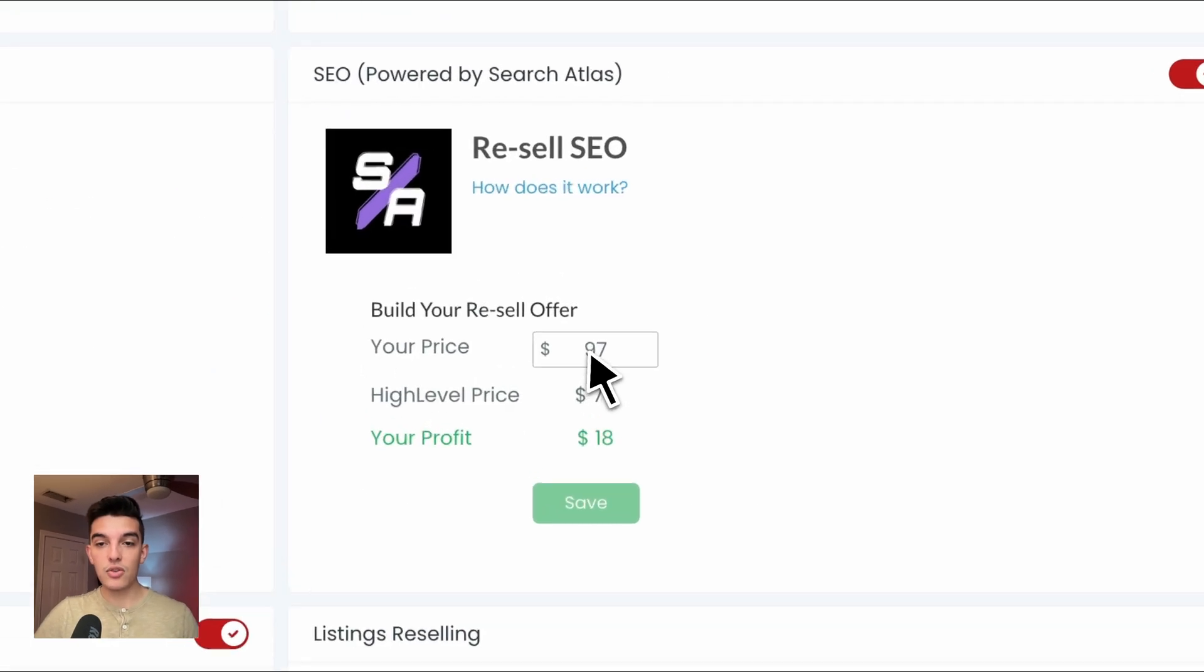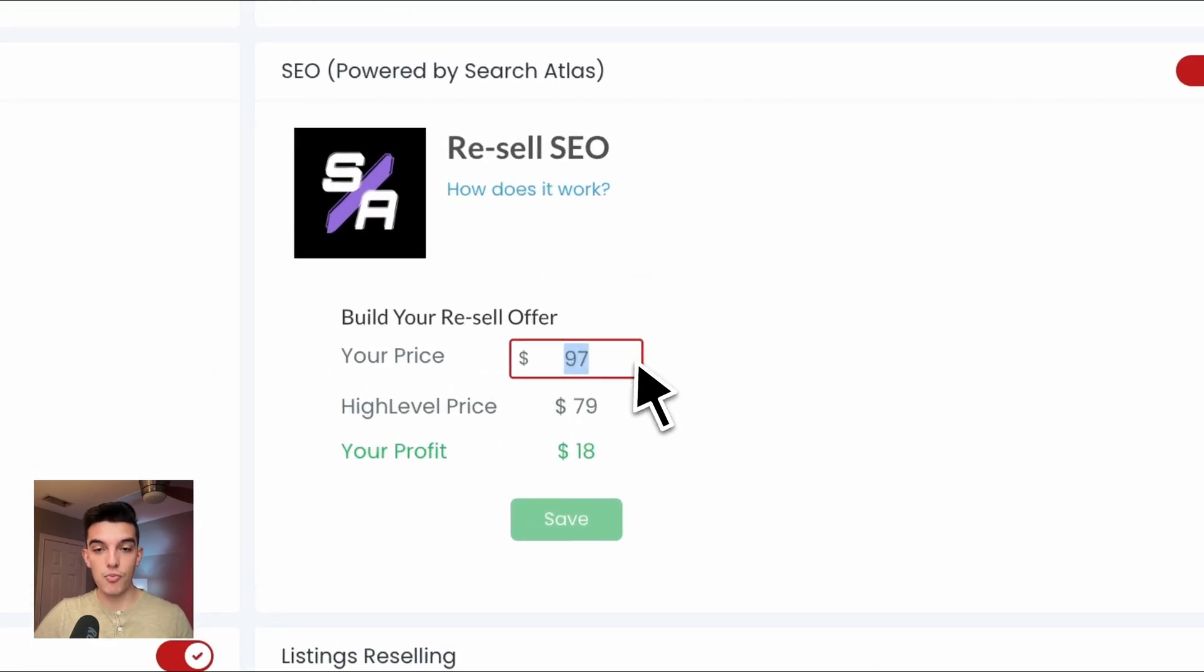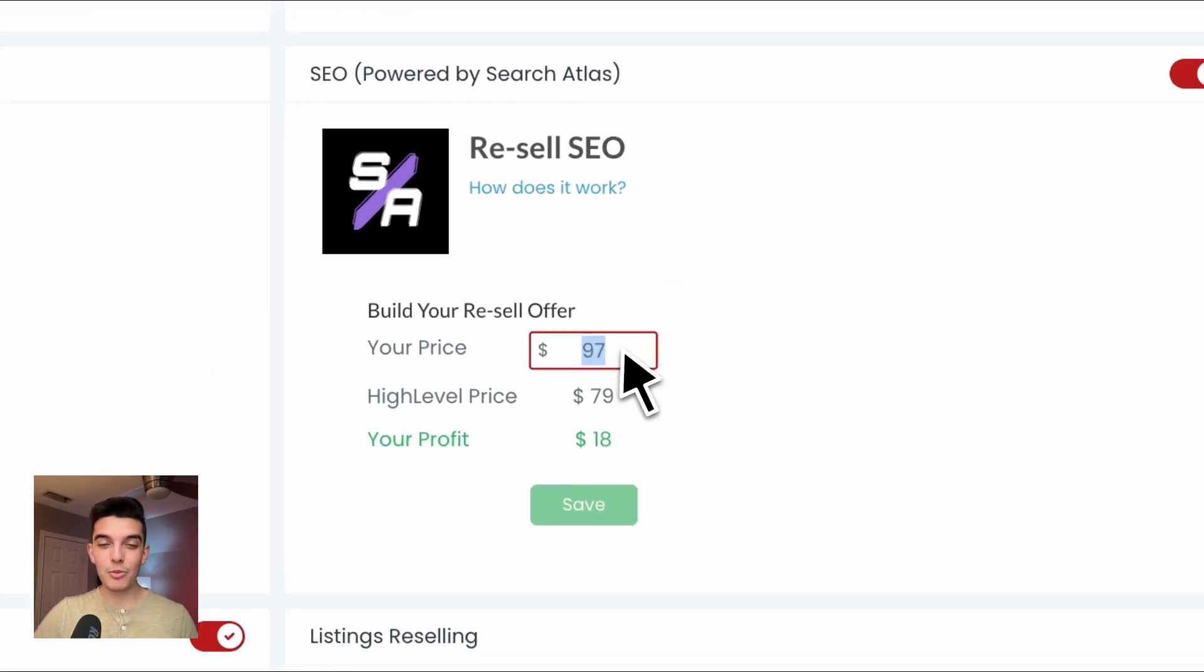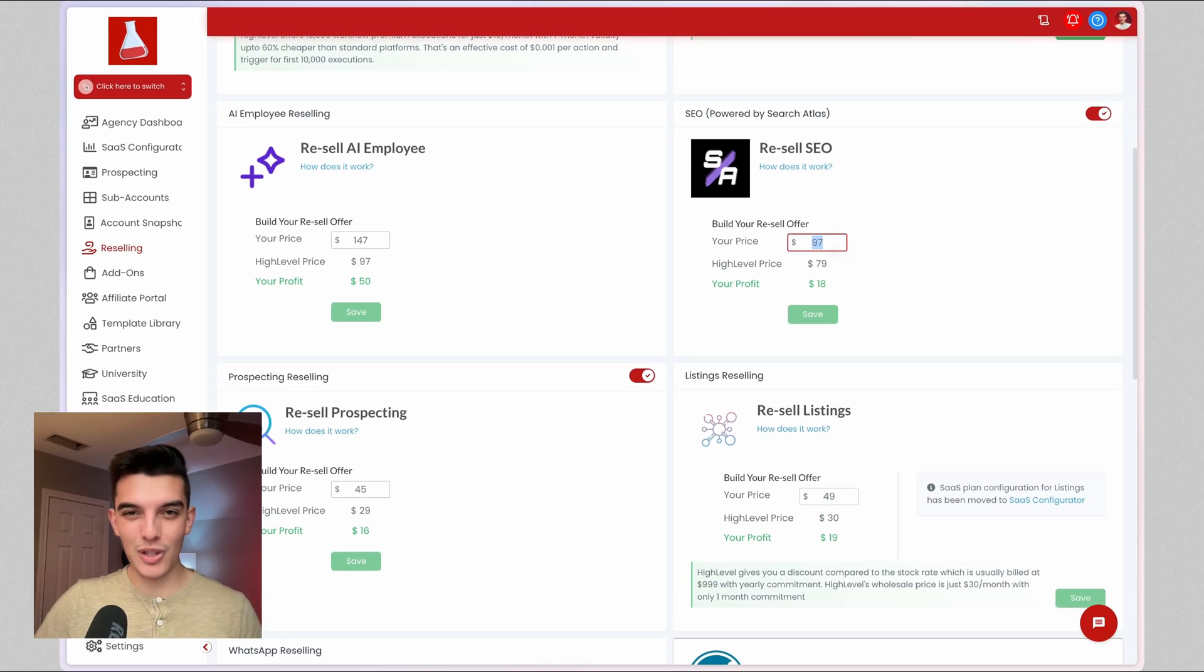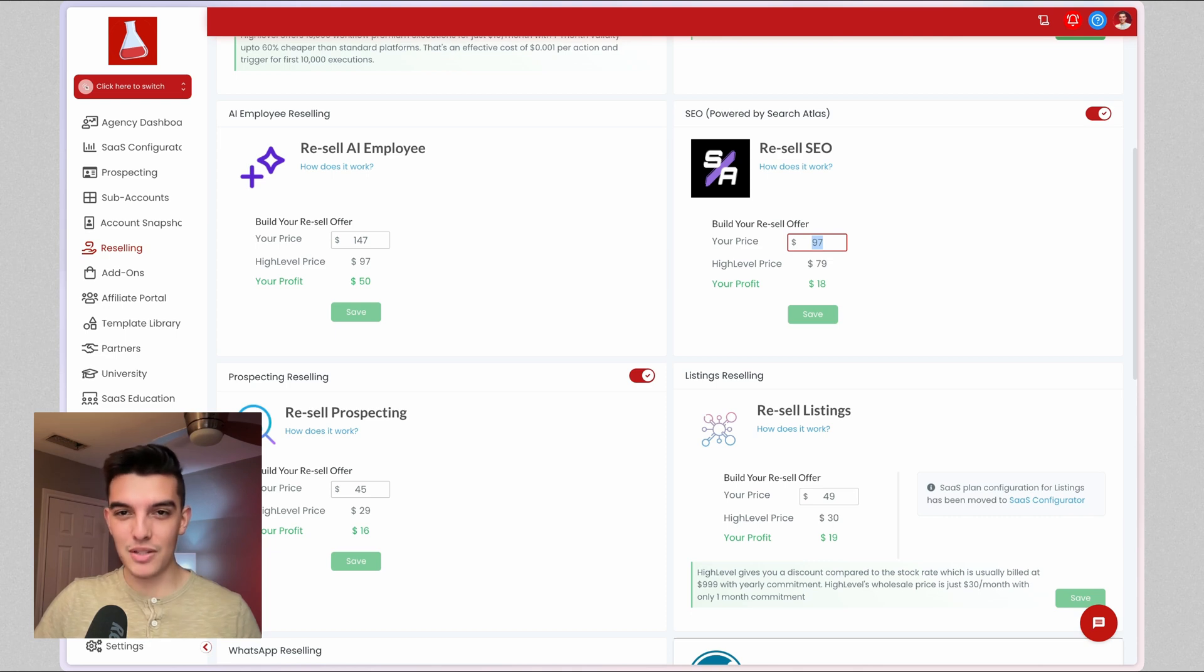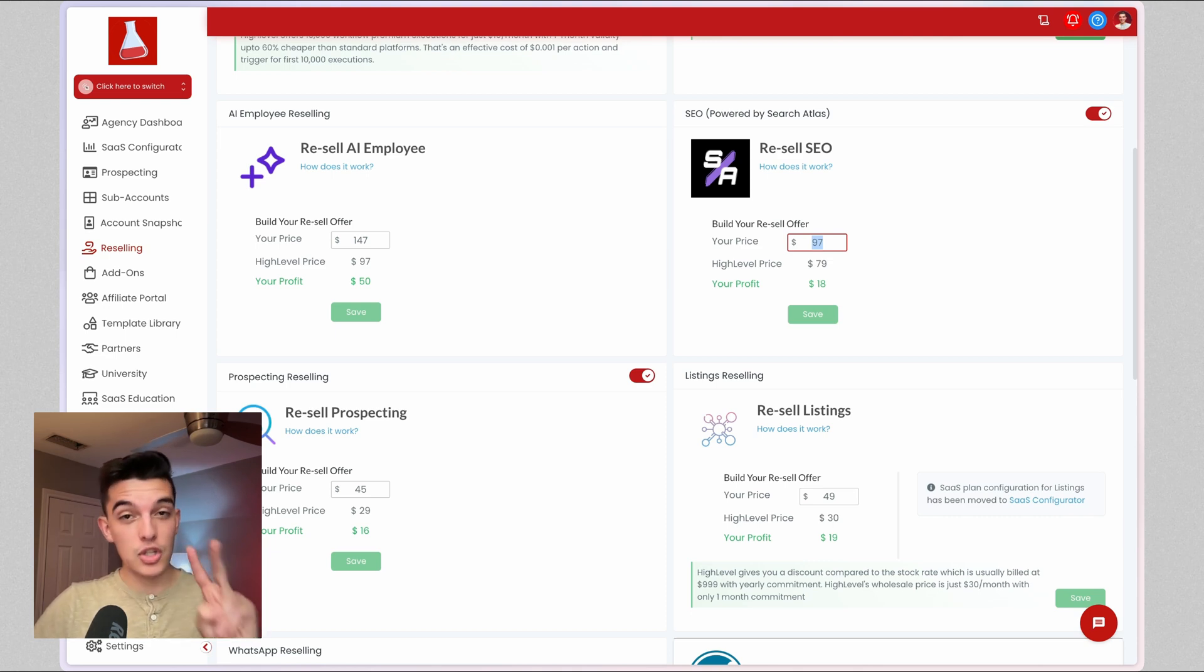Underneath this, you're going to have your pricing. This is the publicly available pricing that your clients are going to see inside of their sub accounts when they're signing up for SEO. There's two ways that you can offer this.